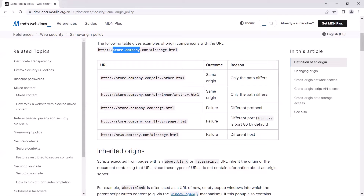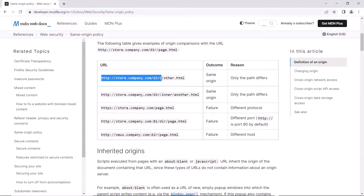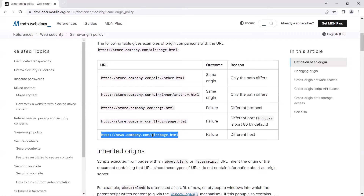When URLs are from the same origin, we can run our JavaScript from one web page and access the data of the other. But if we try to run JavaScript from one page to access the data of a URL from a different origin, the browser won't allow it due to the same origin policy.